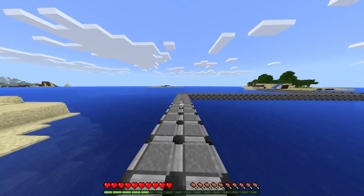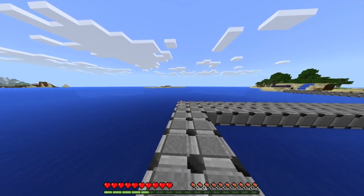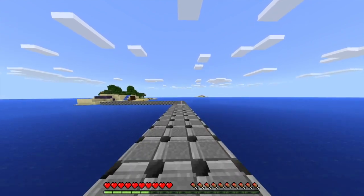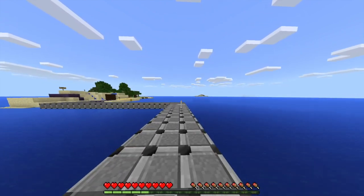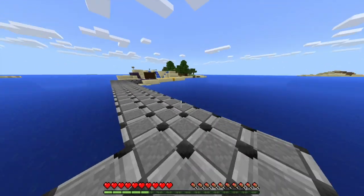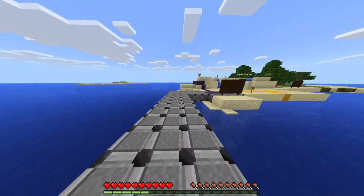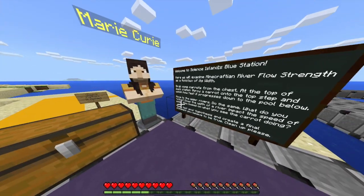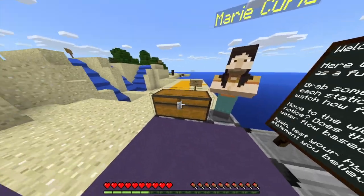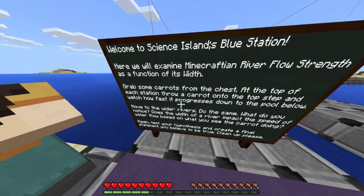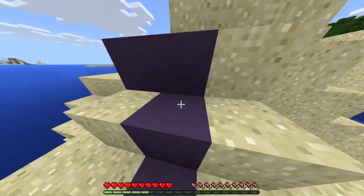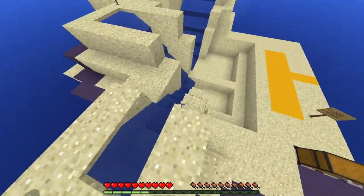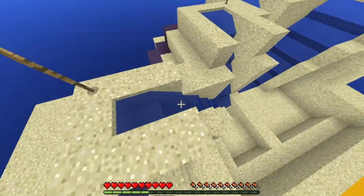We go to the Blue Station. The kids follow this bridge all the way to a second little island. The Blue Station is about water flow and river width — does the width of a river affect the speed of the water? They come up here to Mary Curie, she tells them why she's famous, and they grab carrots from inside a chest. They hop up to a river that's one meter wide and throw a carrot onto the top step to watch how fast it proceeds down the cliff.